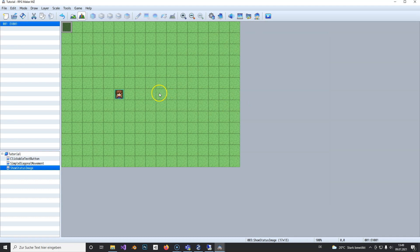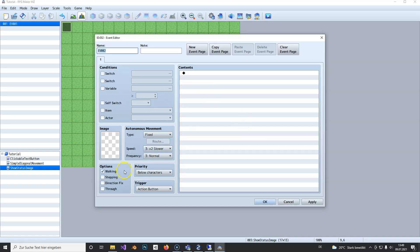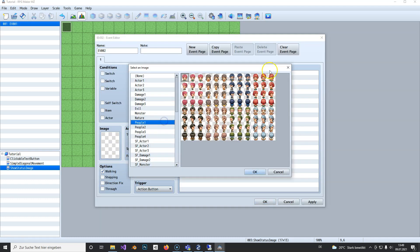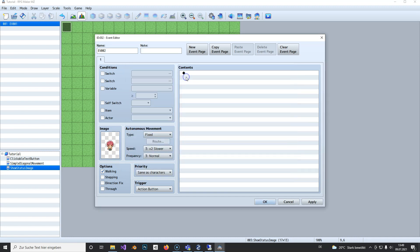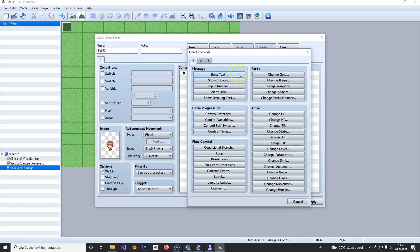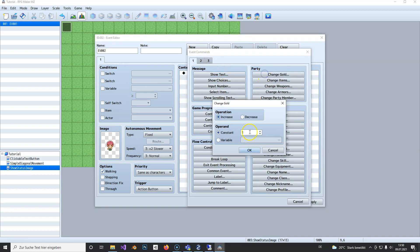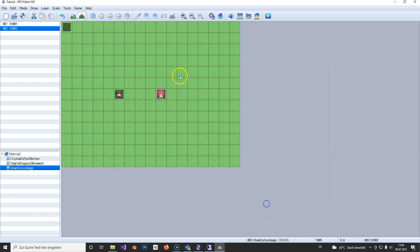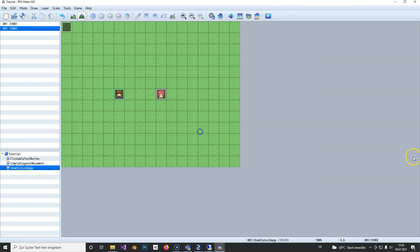Now we can add an event to check if our gold is updating correctly. We'll change the amount of gold here, so this NPC gives us 5,500 gold whenever we talk to him. Now we can test it.